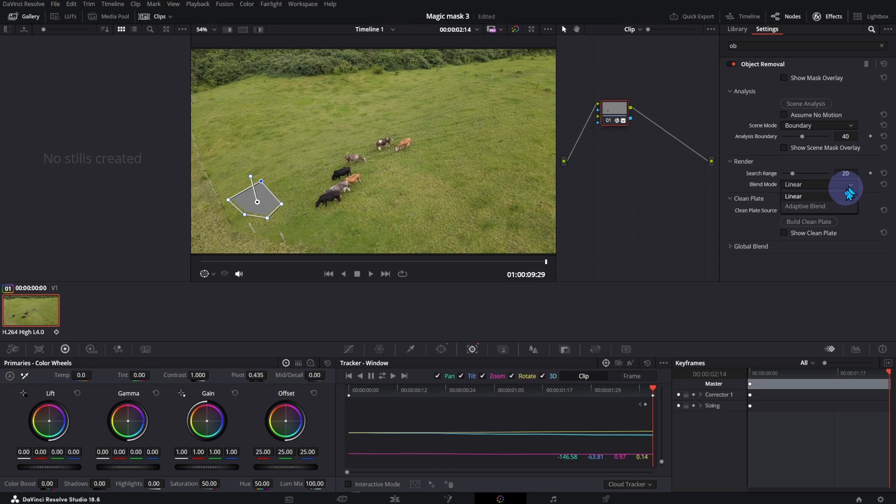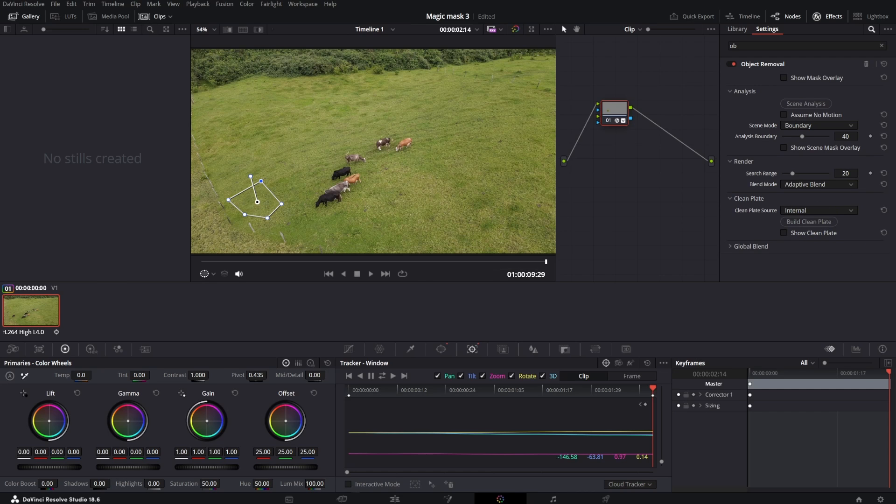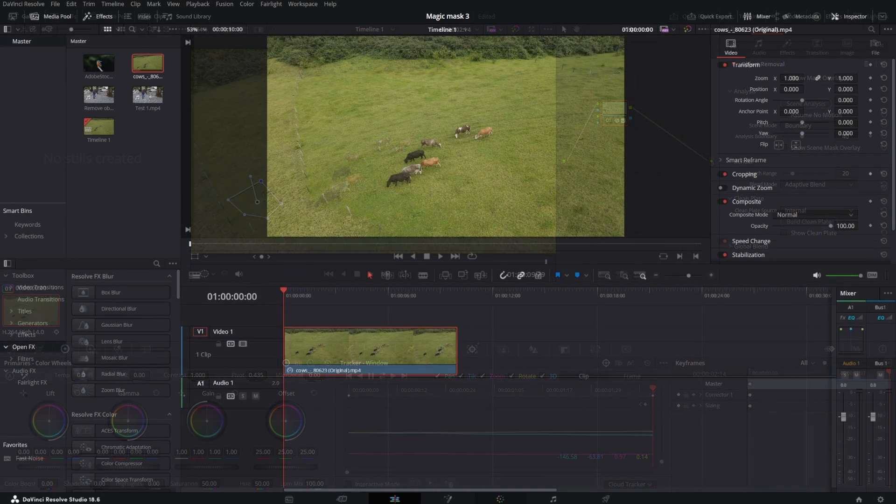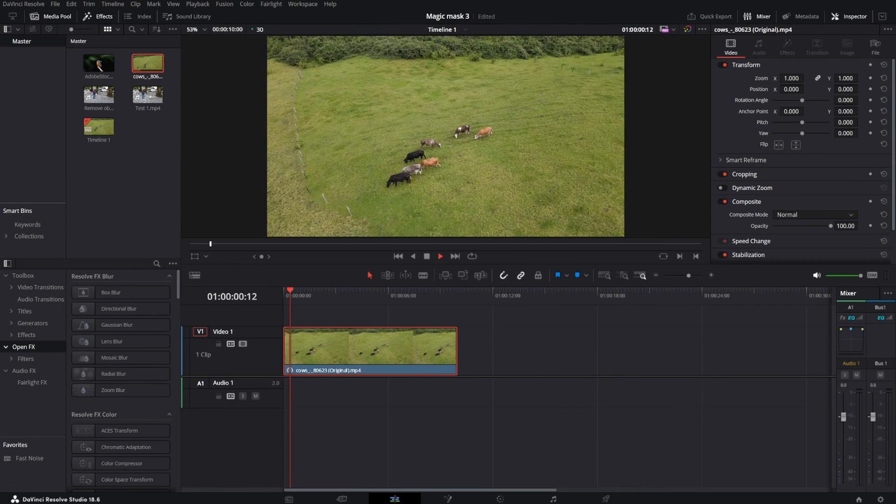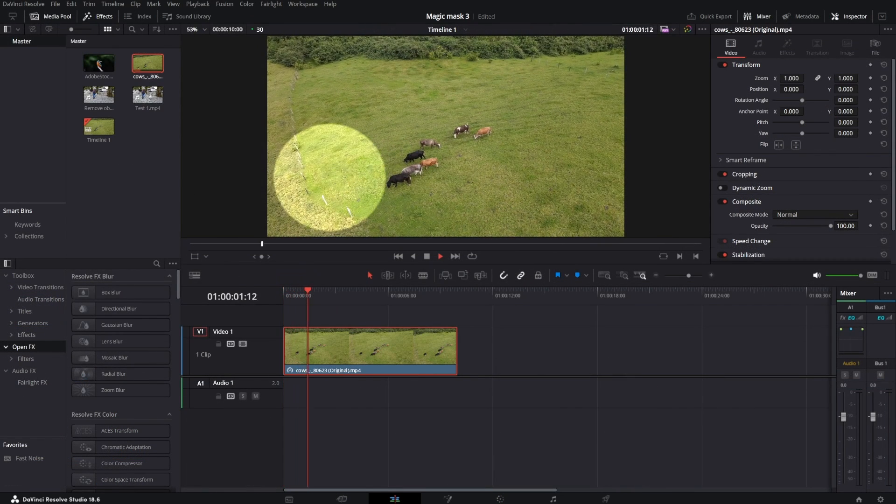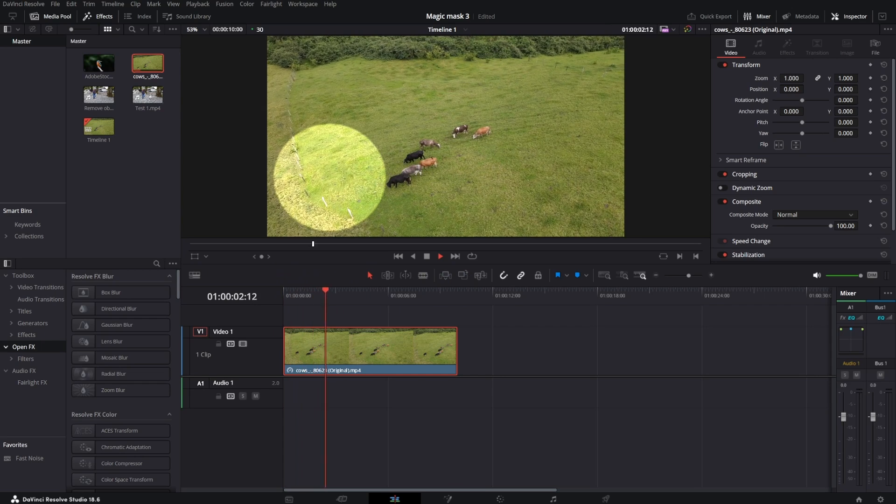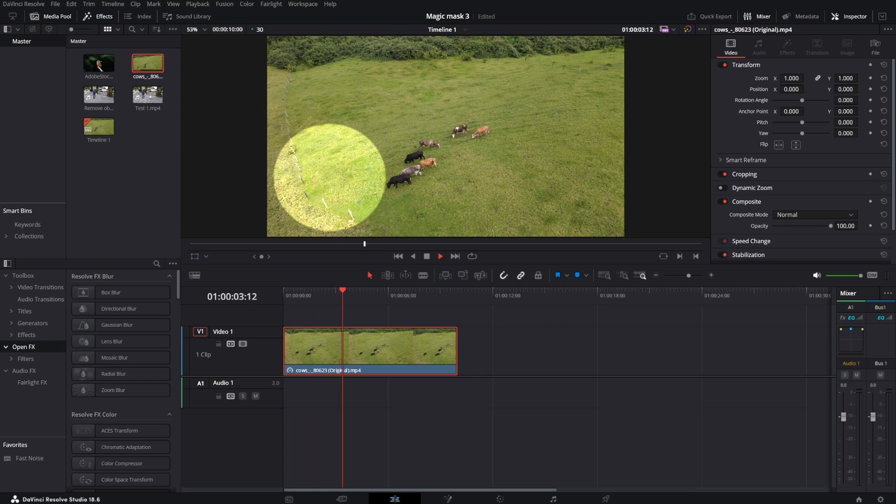Click on Scene Analysis. In the Blend Mode, select Adaptive Blend. Click on Build Clean Plate. Play the clip in Edit Page. Result is amazing and simple.